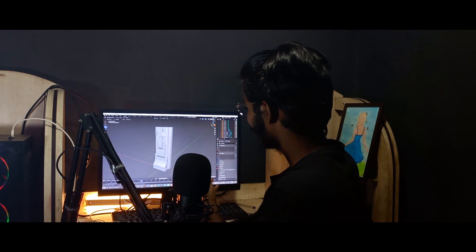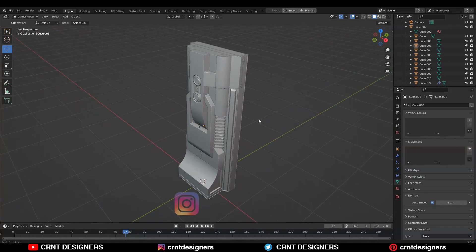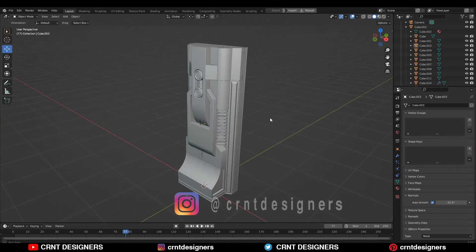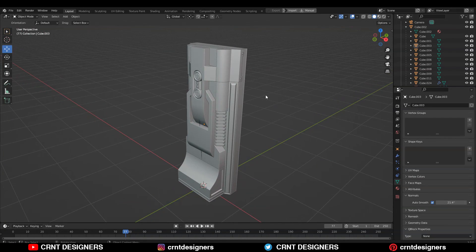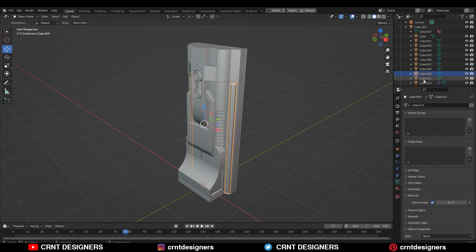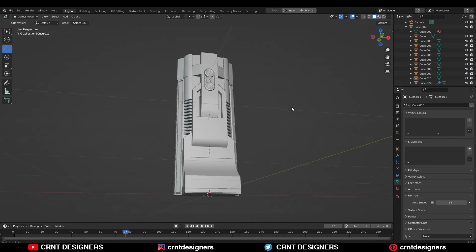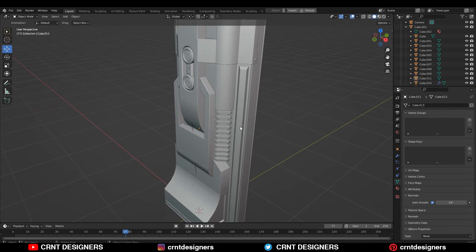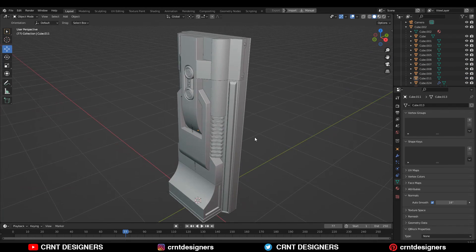Hey everybody, welcome to CRNK Designers, this is Chetan, and without further ado let's get started. You can see this model — it is not a single mesh. This model is divided into different parts. You can see here, there are different parts, and there is a reason behind dividing this model into different parts.